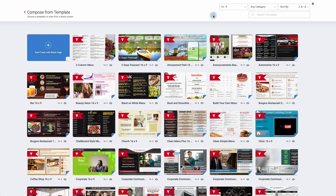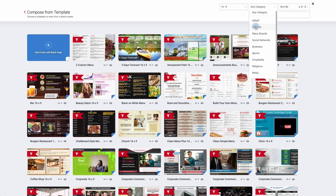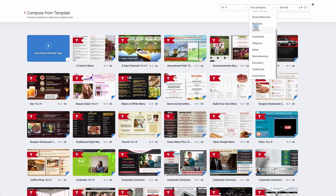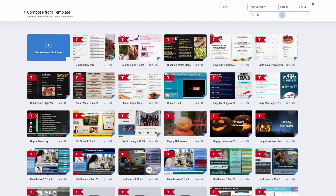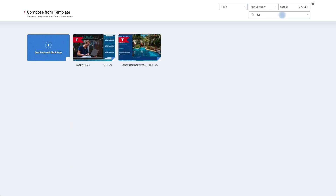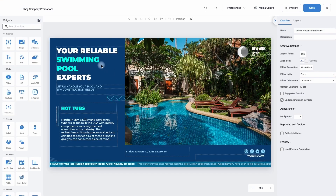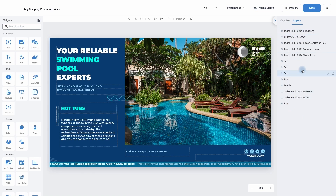I'm going to go to my category, scroll down and find one for a lobby. I can't see one there so I'm going to use the search bar. I've now found one for a lobby, so I'm going to click on the plus symbol. The same process applies — first thing I'm going to do is change the title. I'm then going to click on my layers to see how it's made up. We've got images, slideshow, lots of images, clock and weather.